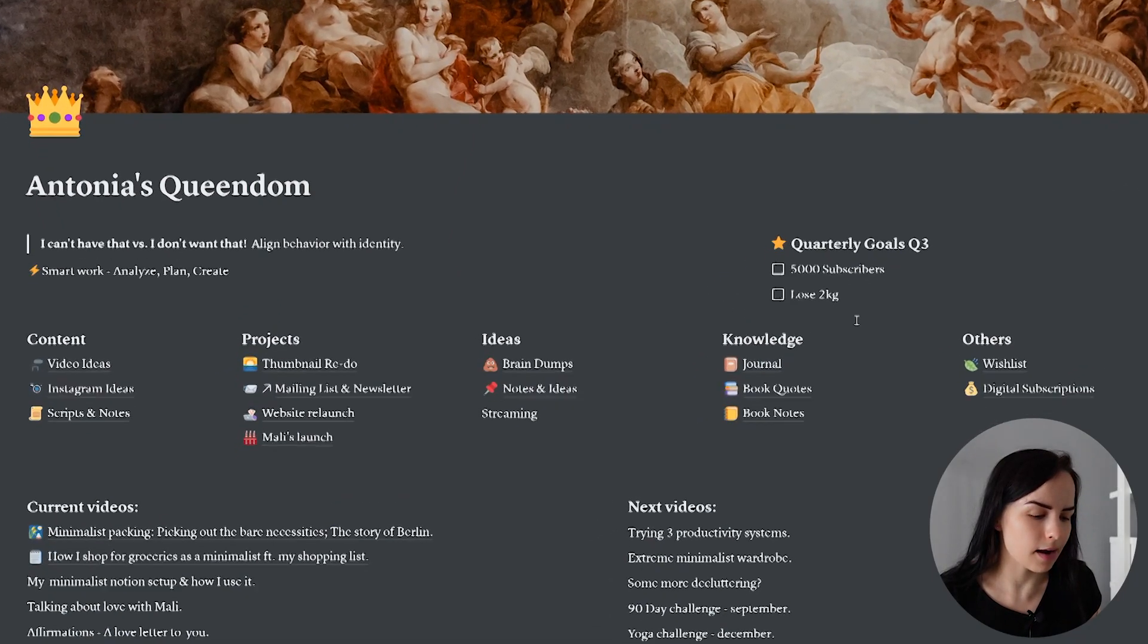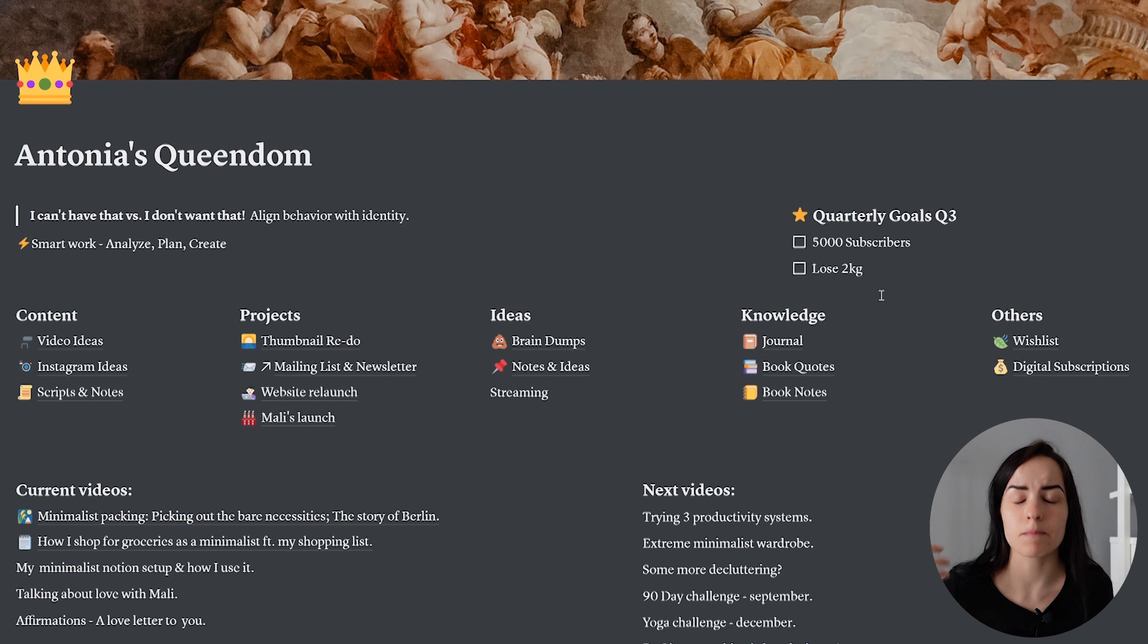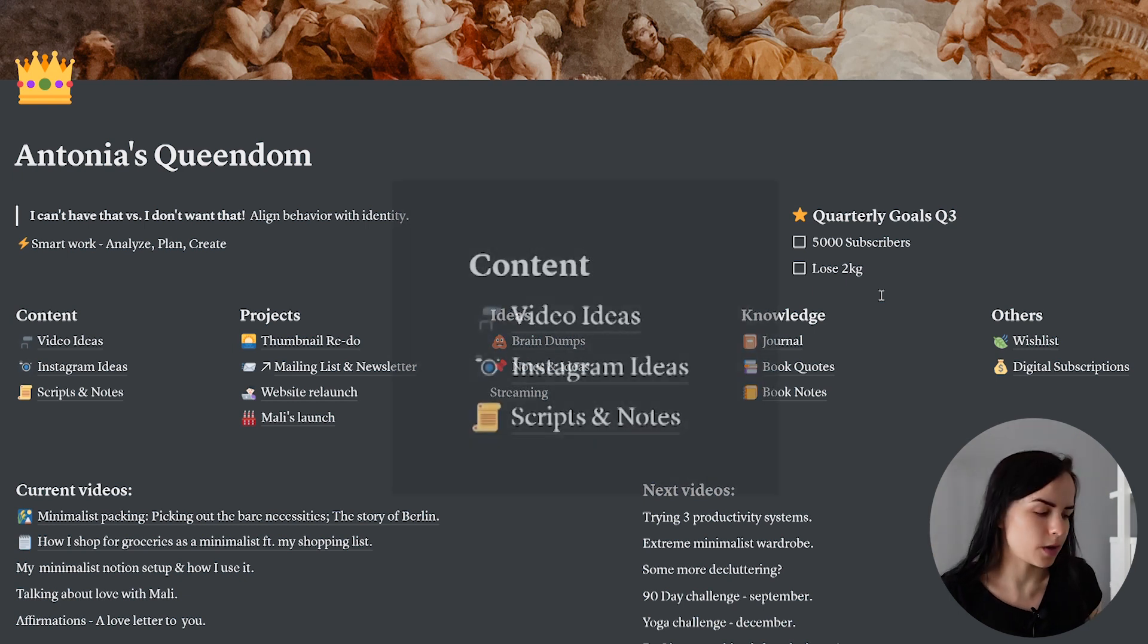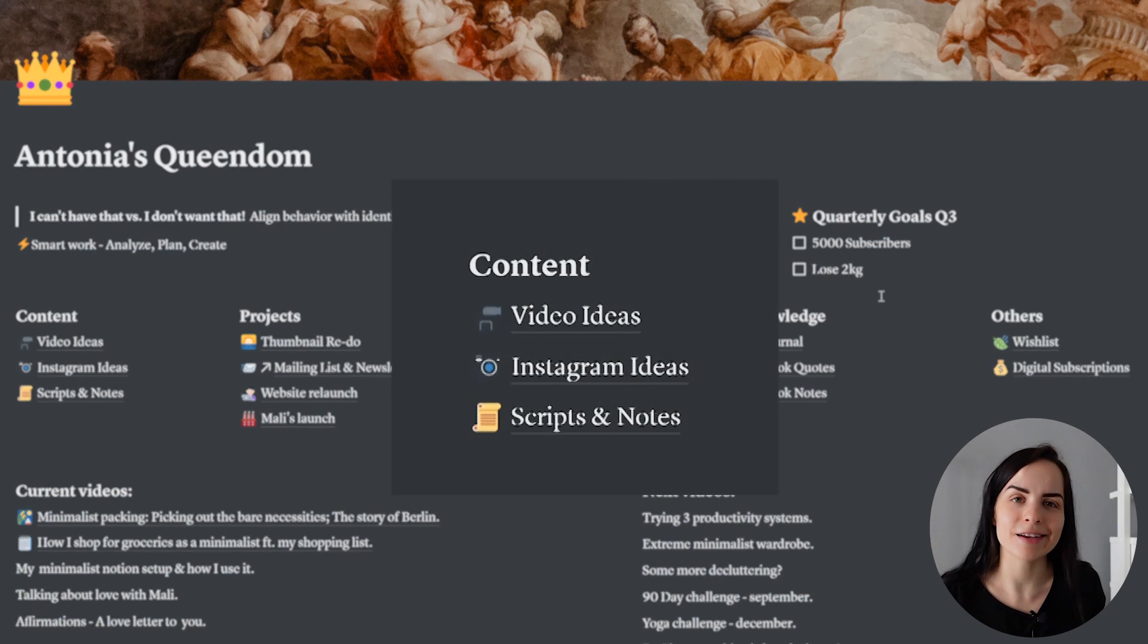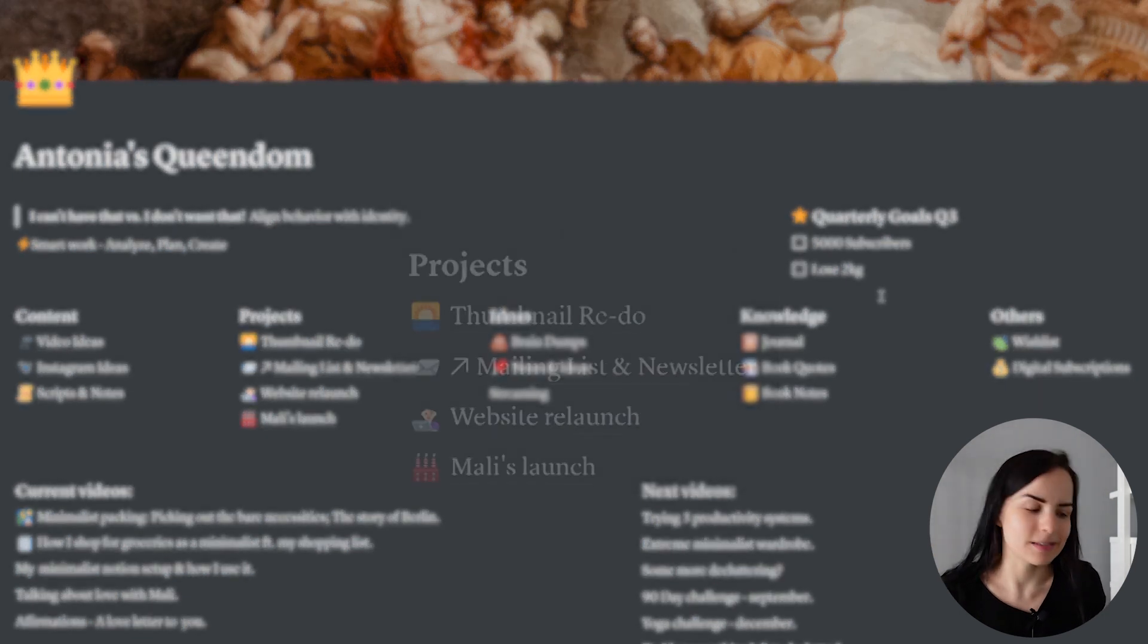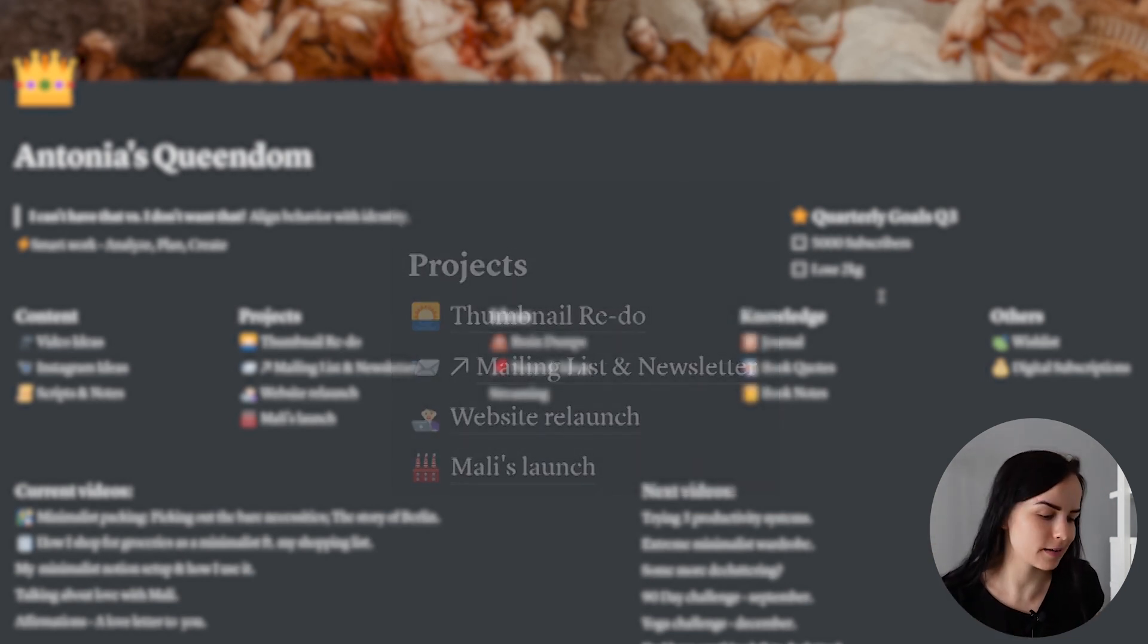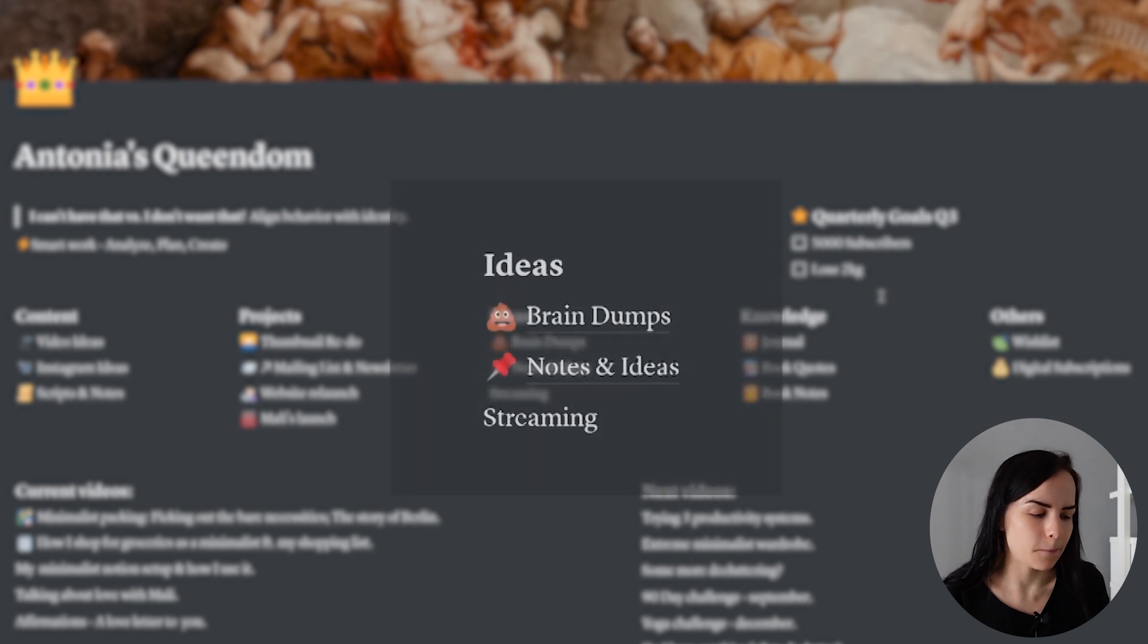Underneath that I have five columns that represent very important parts of my life. The first one is my content, my job. Then some projects that I have that are a little bit bigger both personal and YouTube related. I have some ideas.